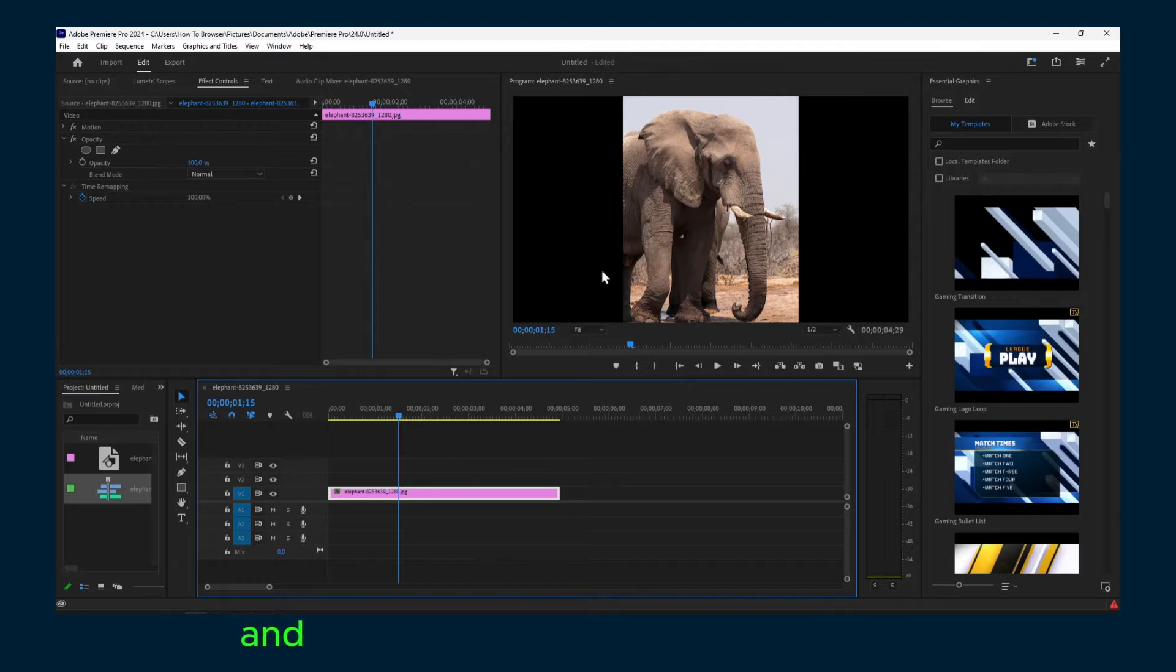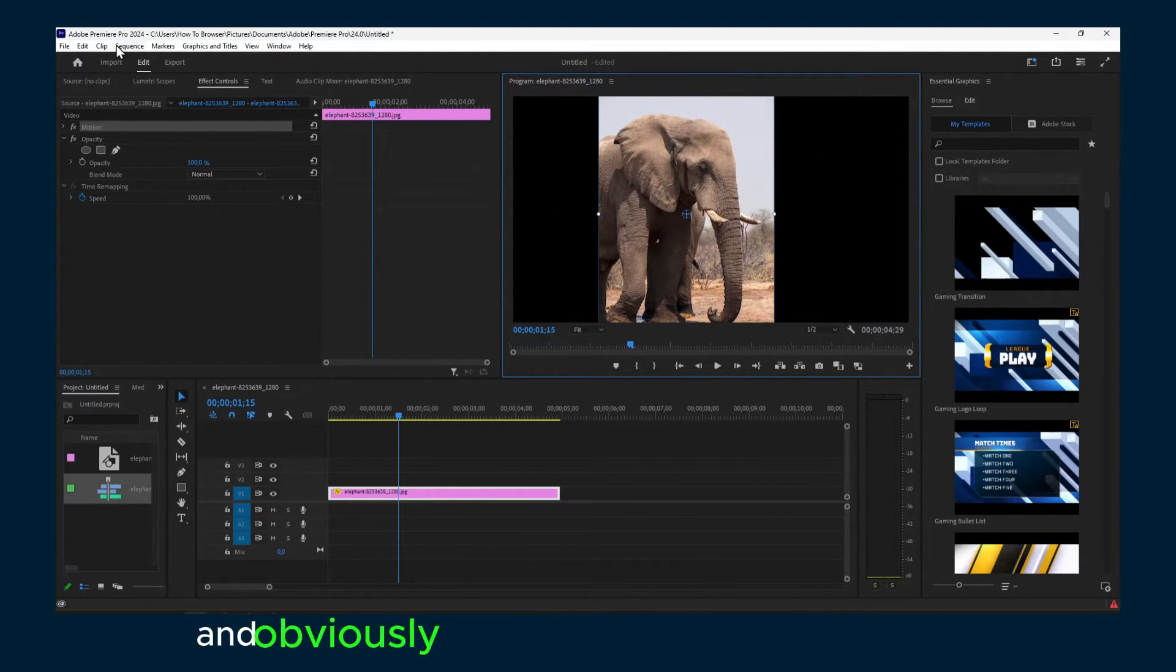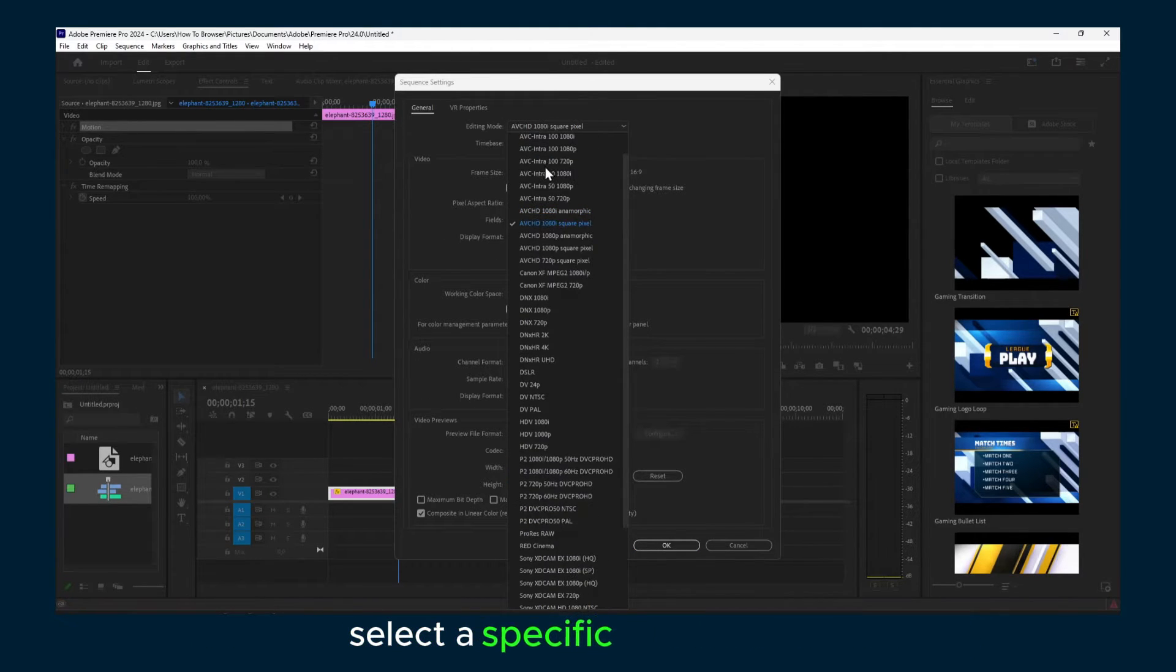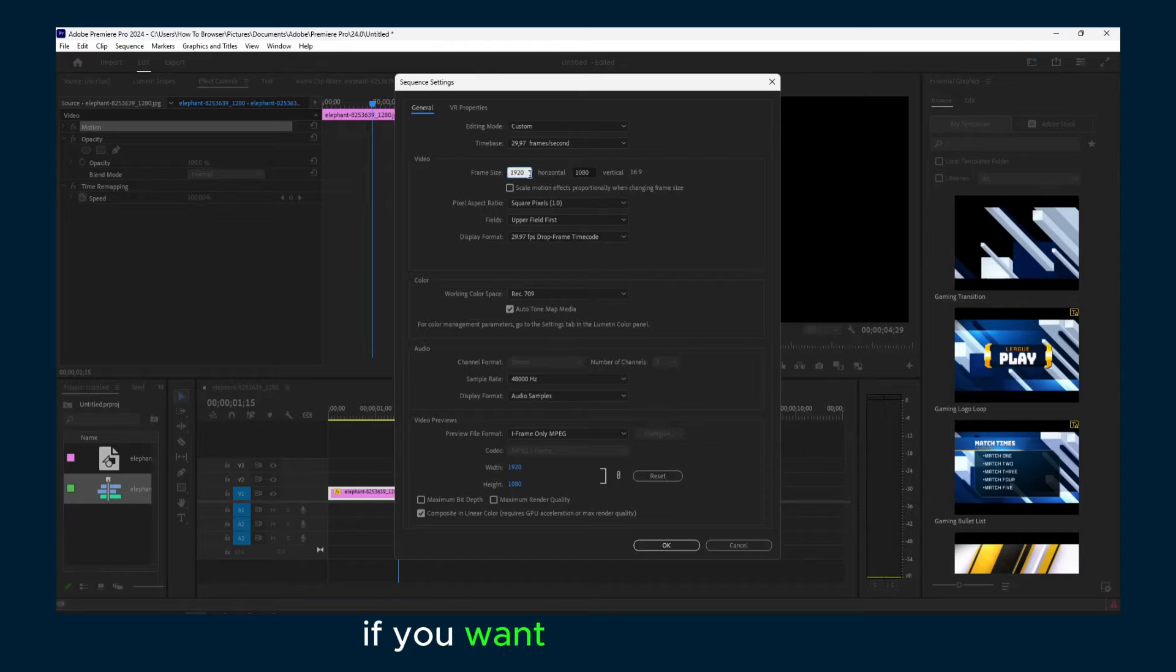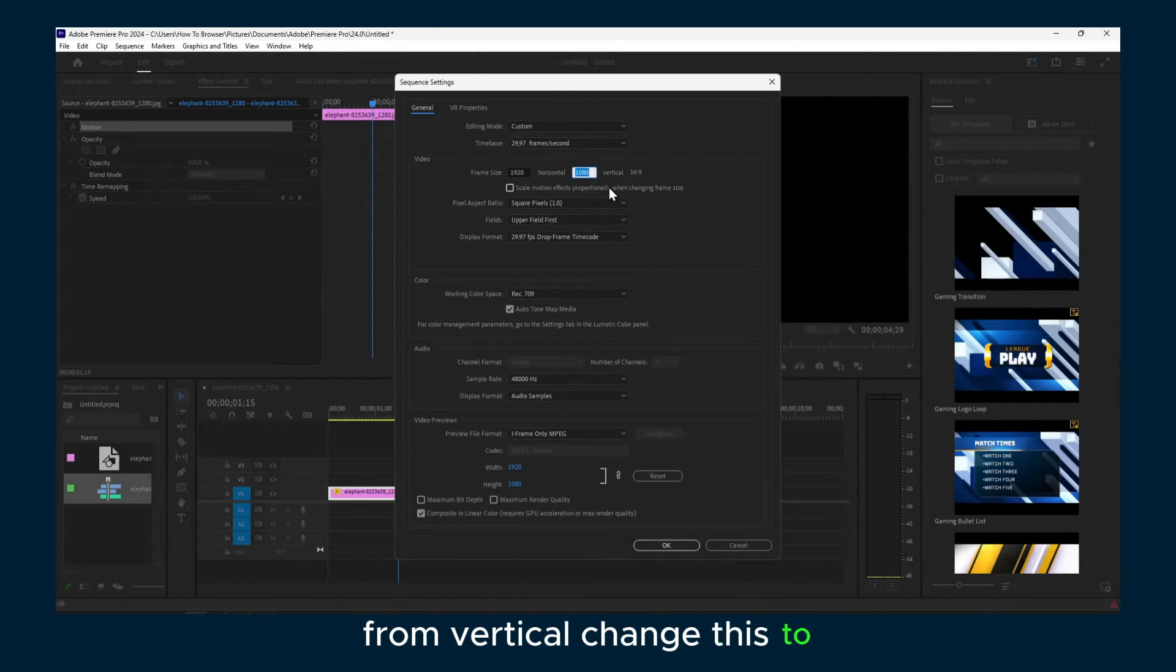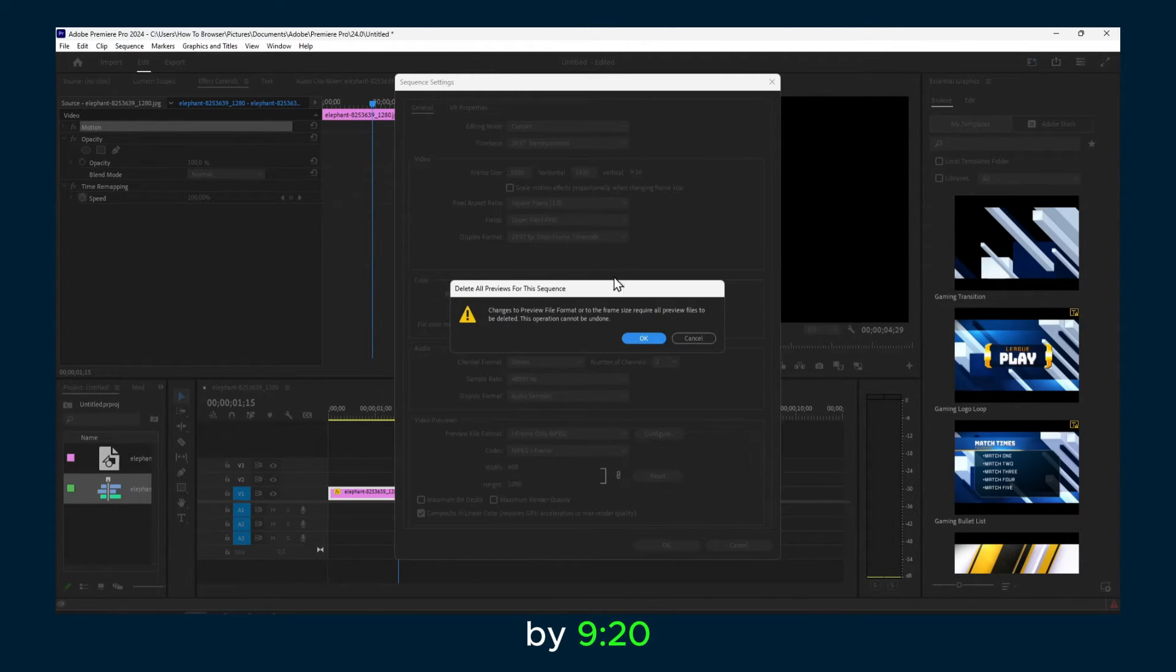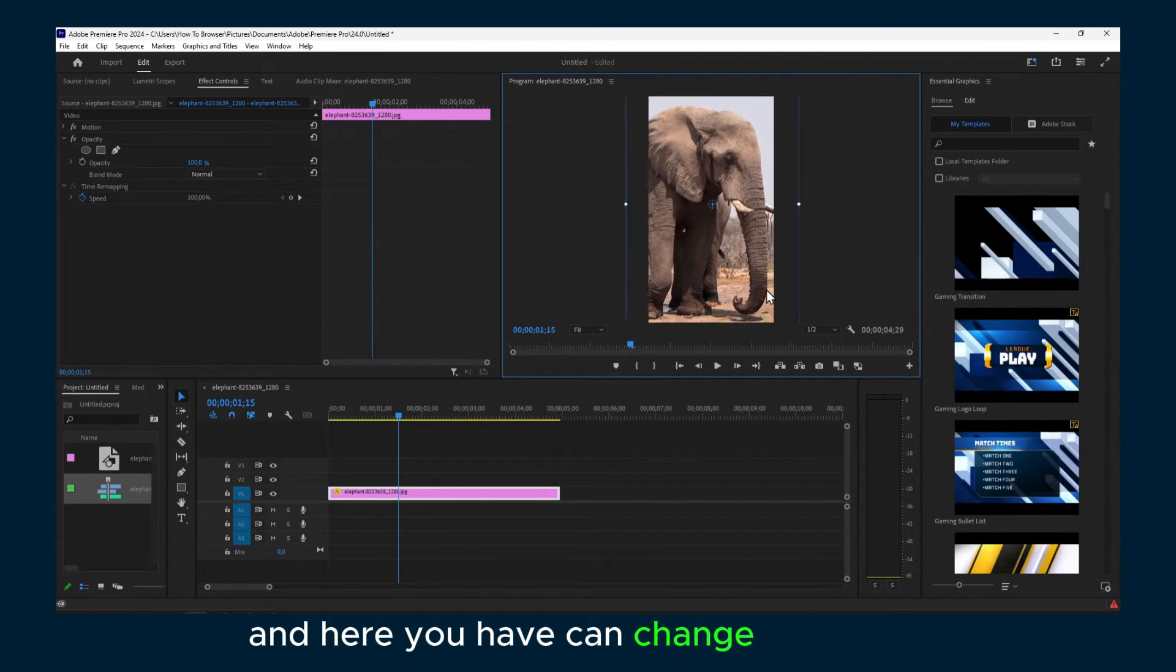Now you have the image located here and you can select a specific resolution or add a custom resolution from here. If you want to make this vertical, change this to 180 by 920. Here you can change the image.